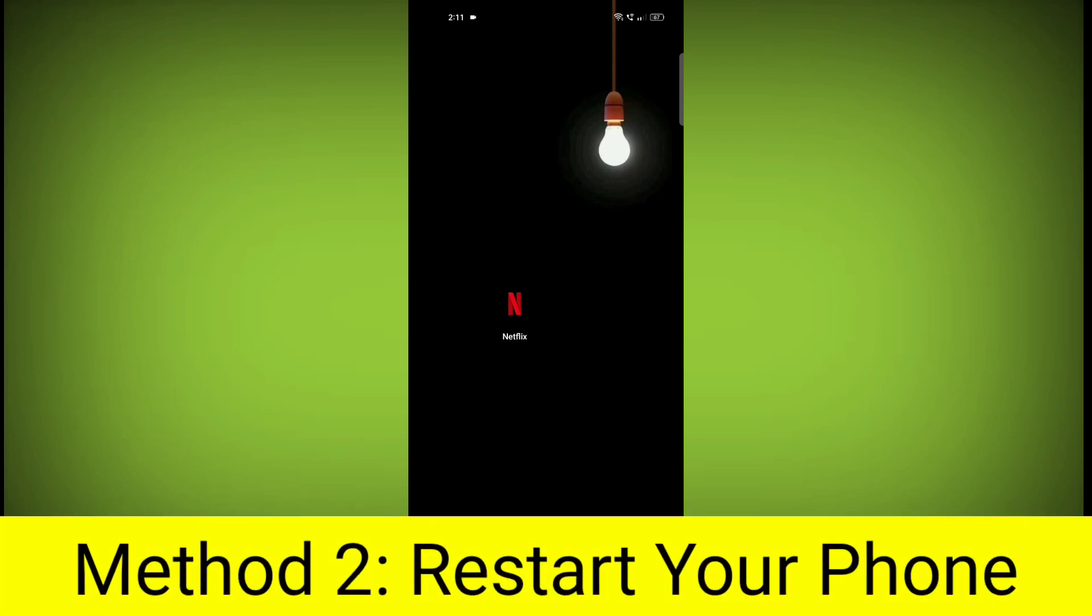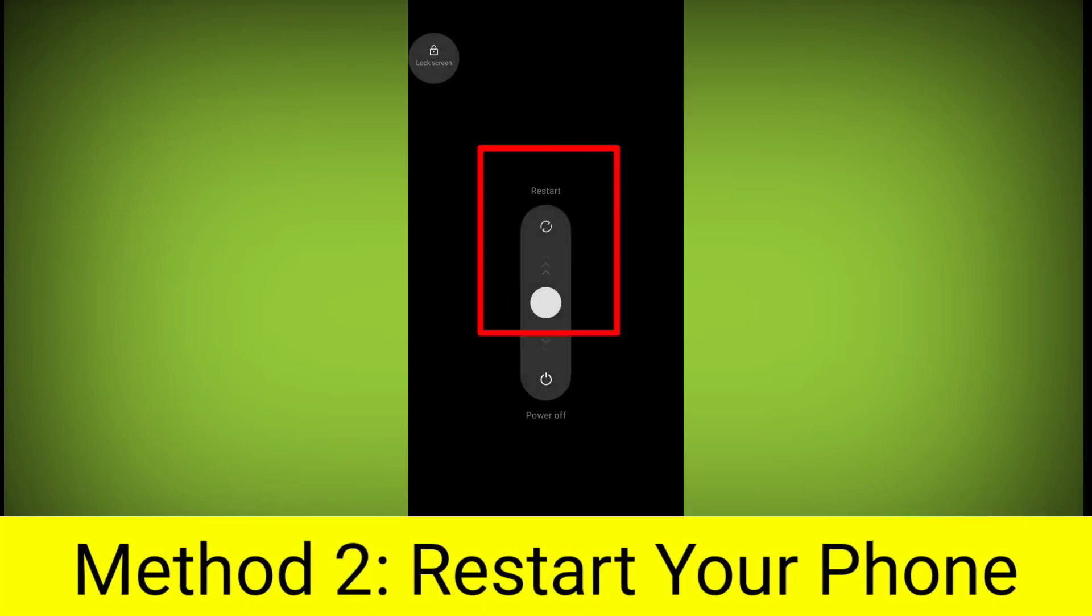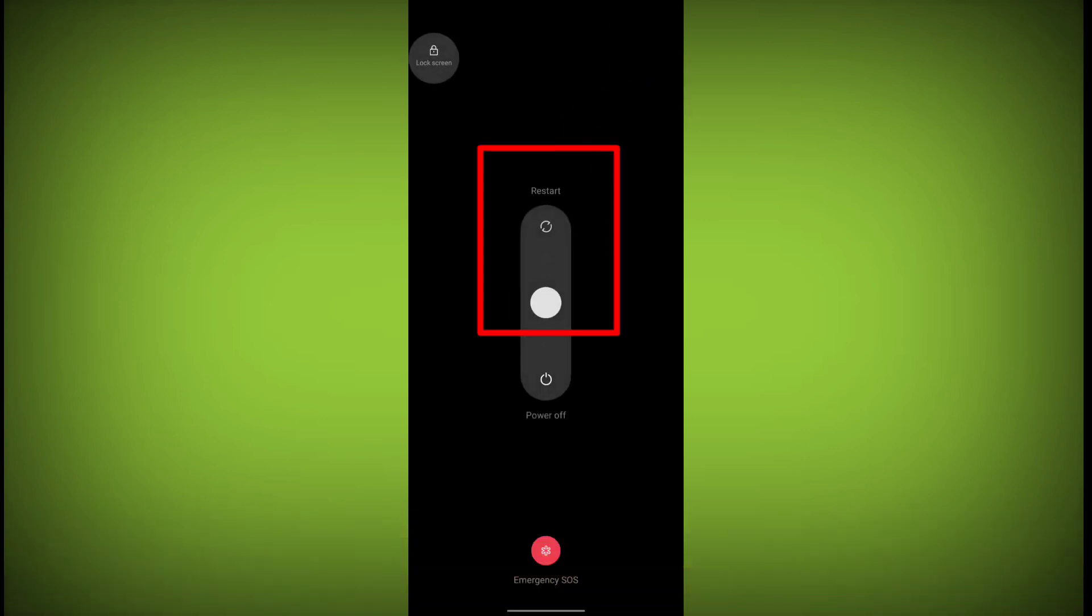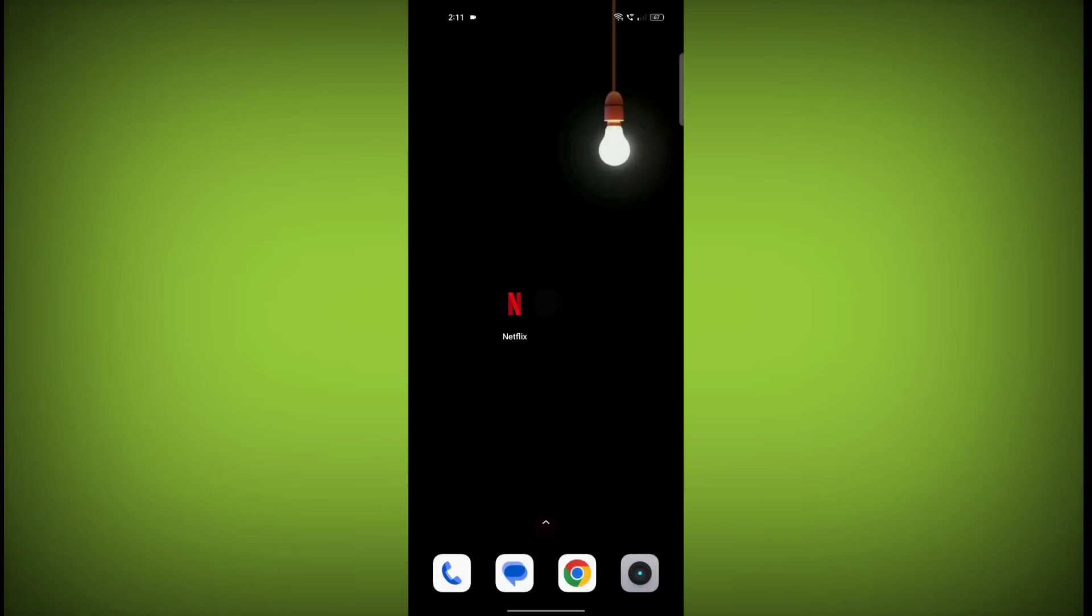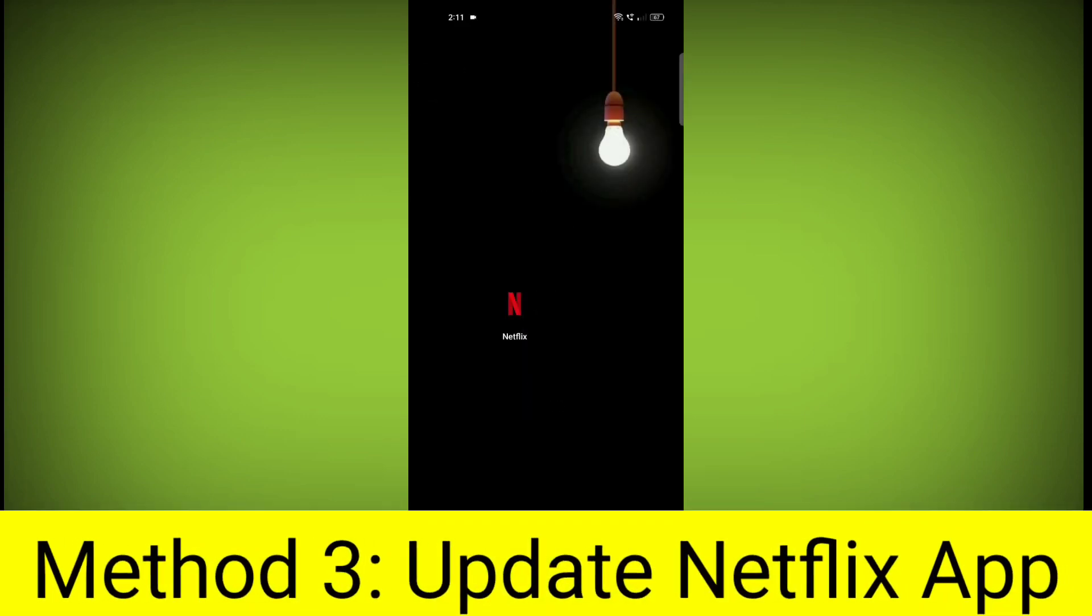Method 2: Restart your phone. This can often fix minor software glitches that may be causing the problem.